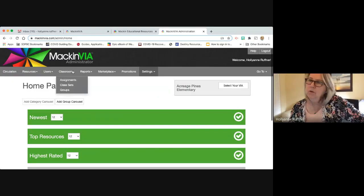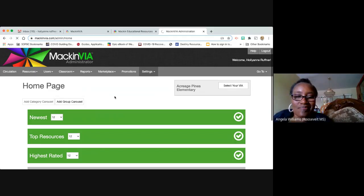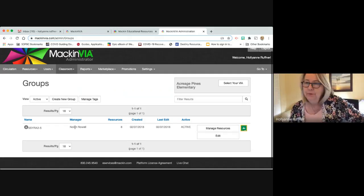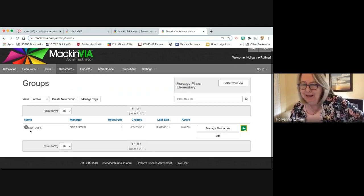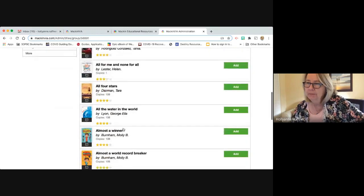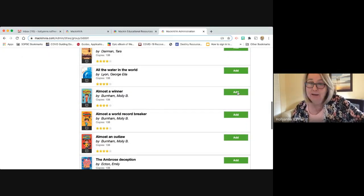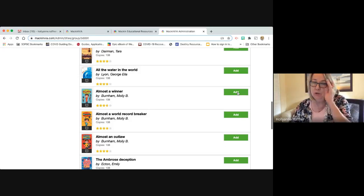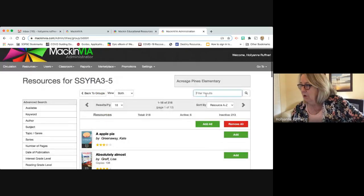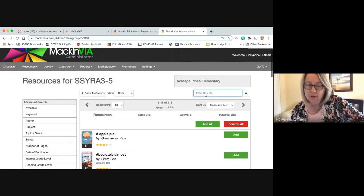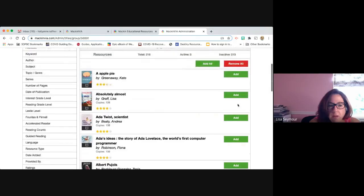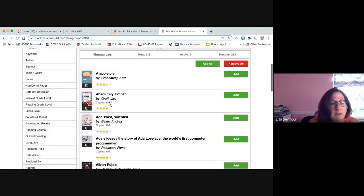It's under Classroom, then Groups — of course it's Classroom, because this makes perfect sense even though it's a library. You do Manage Resources and then you can pick titles. I'm going to add a title to show you and then delete it because Acreage Pines did not ask me to customize their page. You can search up here — anybody give me an SSYRA title off the top of their head? Let's just pick 'Absolutely Almost' — it was one in the past. So there are two books now.